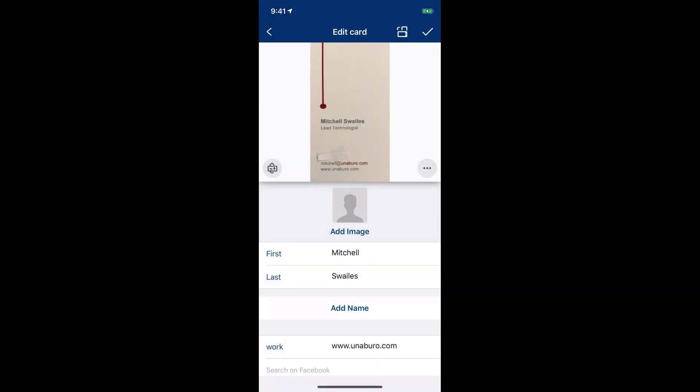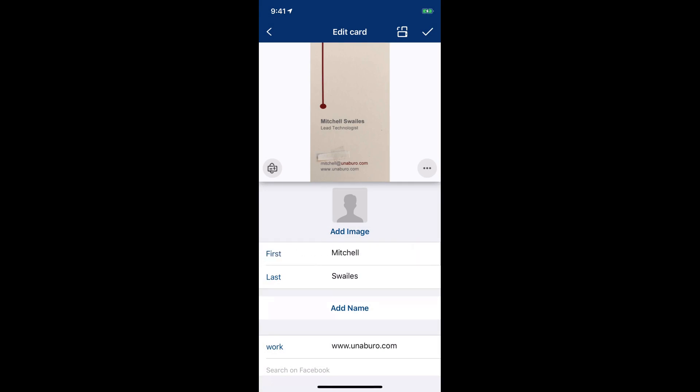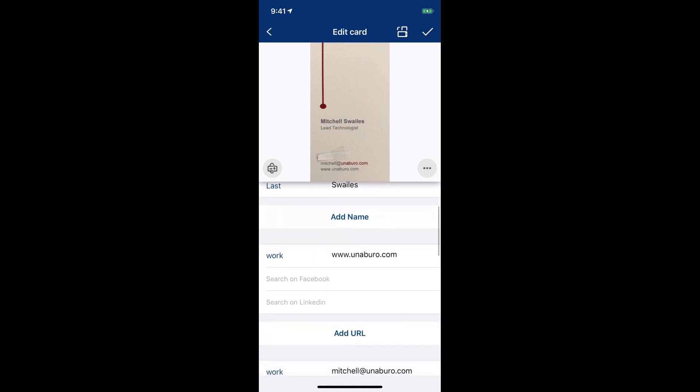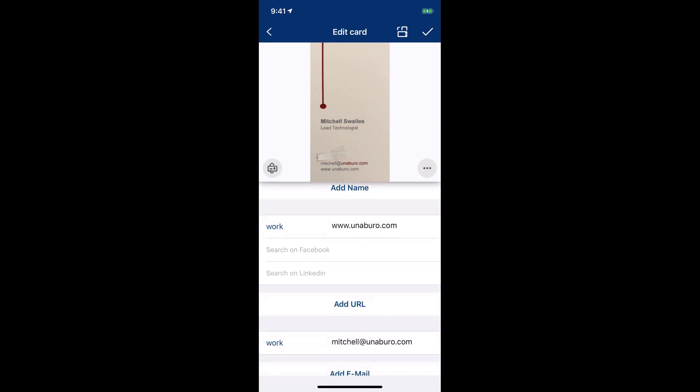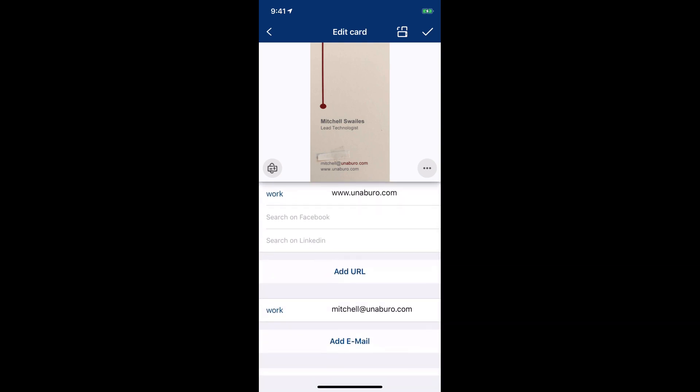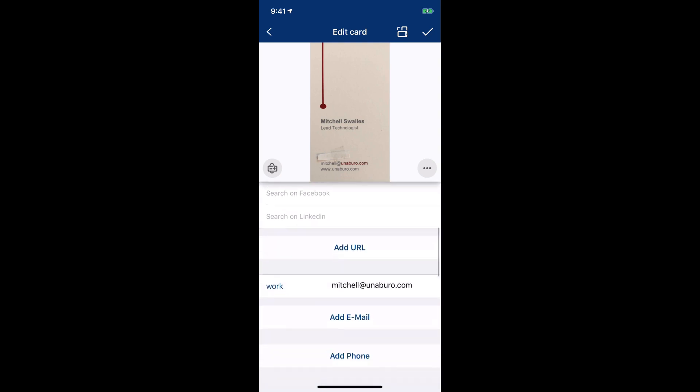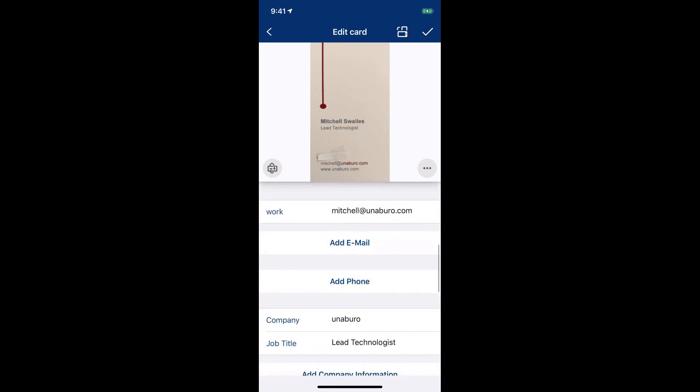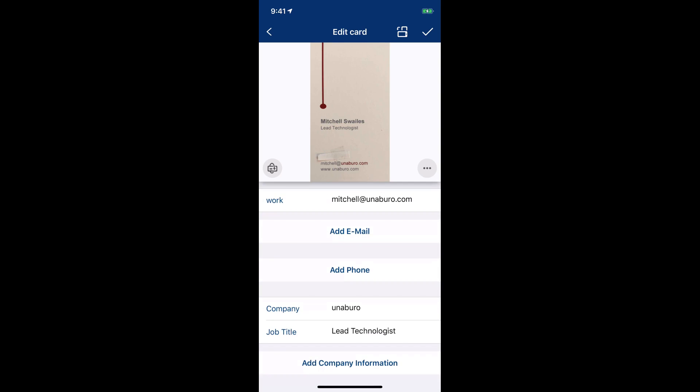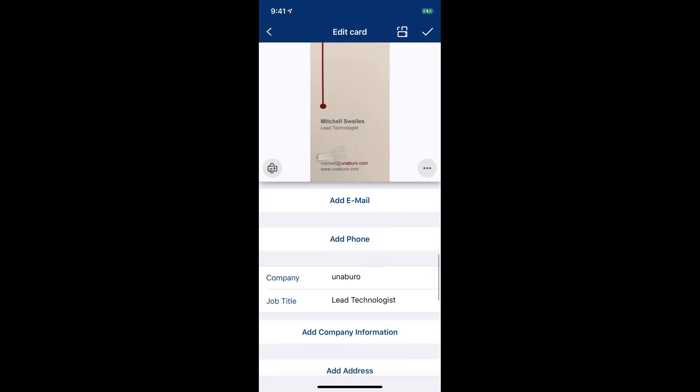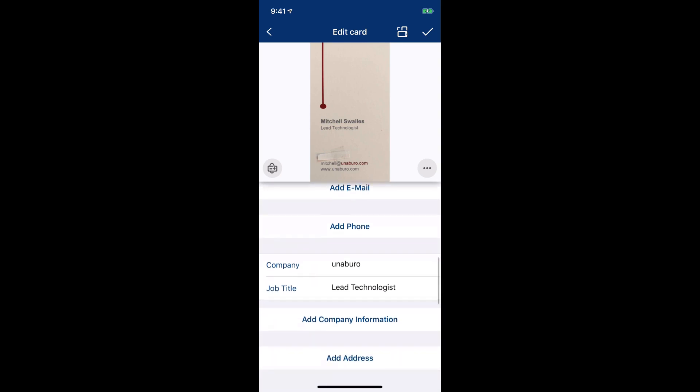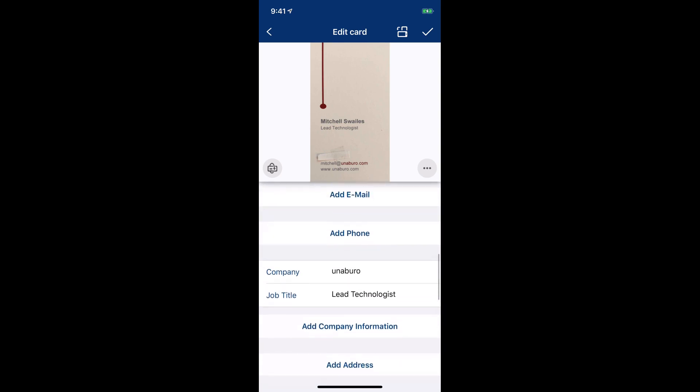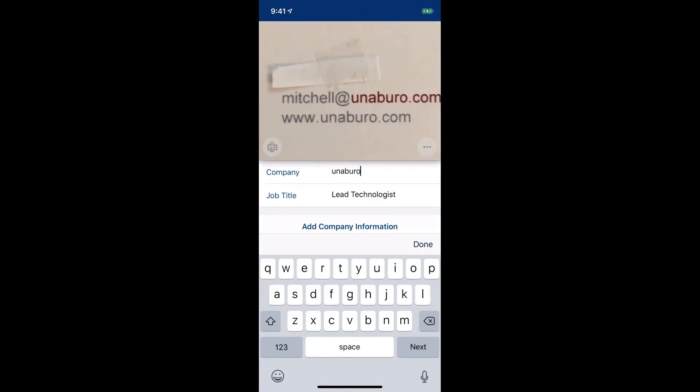So once it scans it, you can see it recognizes some of the information that was on the card. So you can see we have the first name, last name, the website, the email, company, and even the job title. And the coolest part is, at least I think, is that the company isn't written anywhere on the card itself but it just knows from the website and from the email that that's the company.